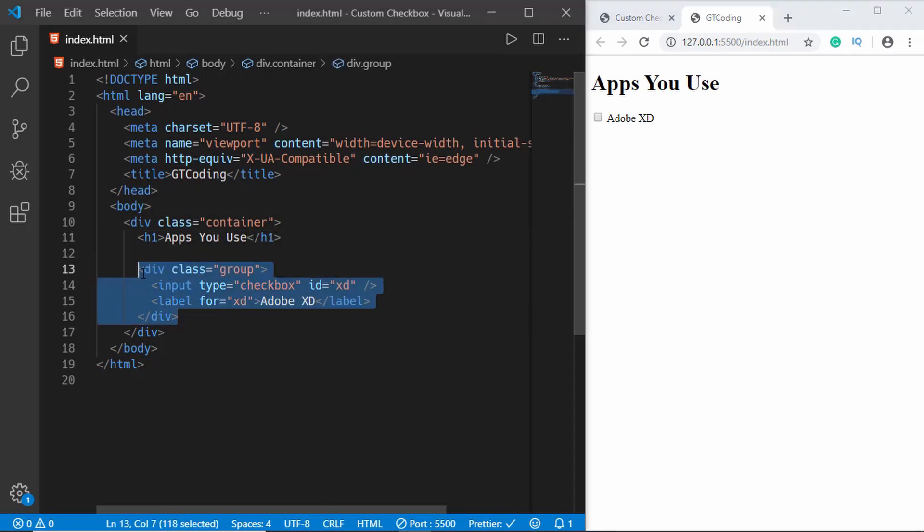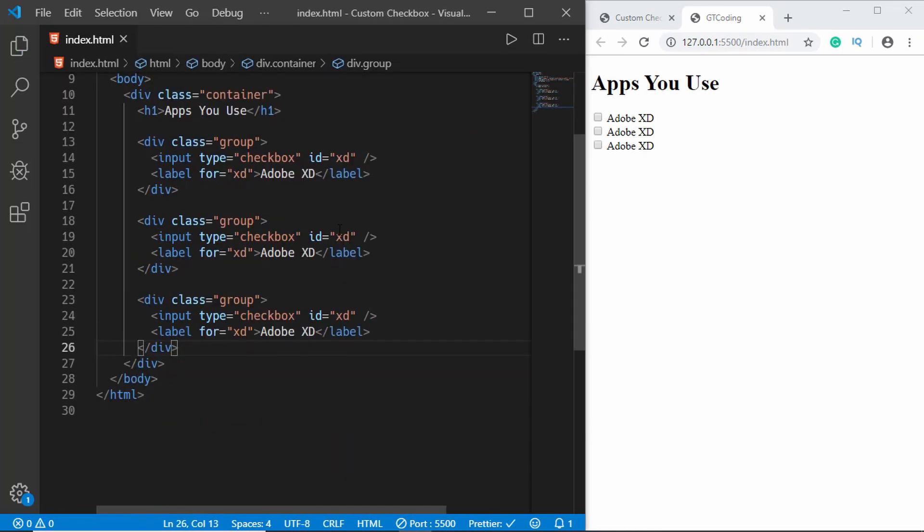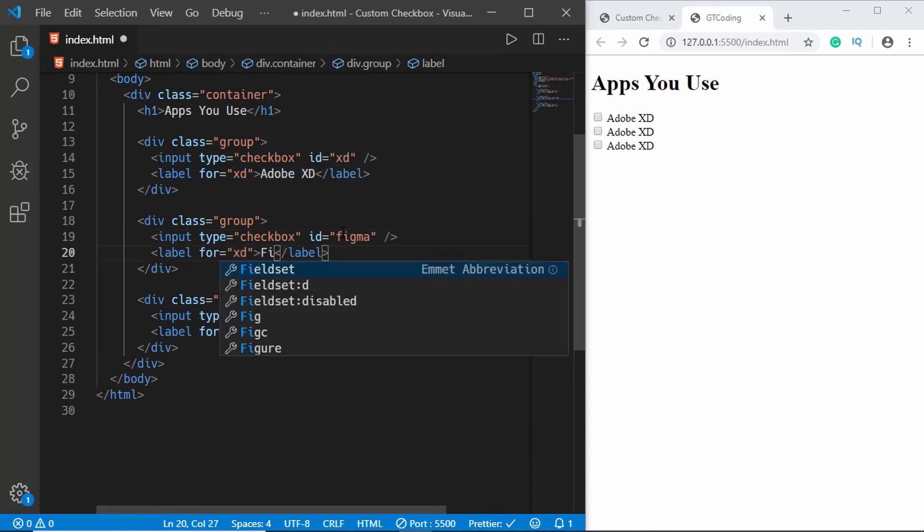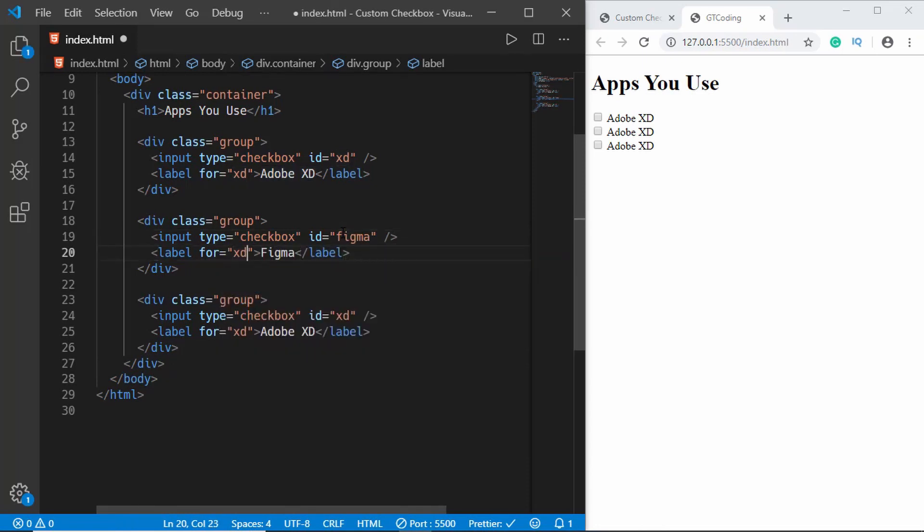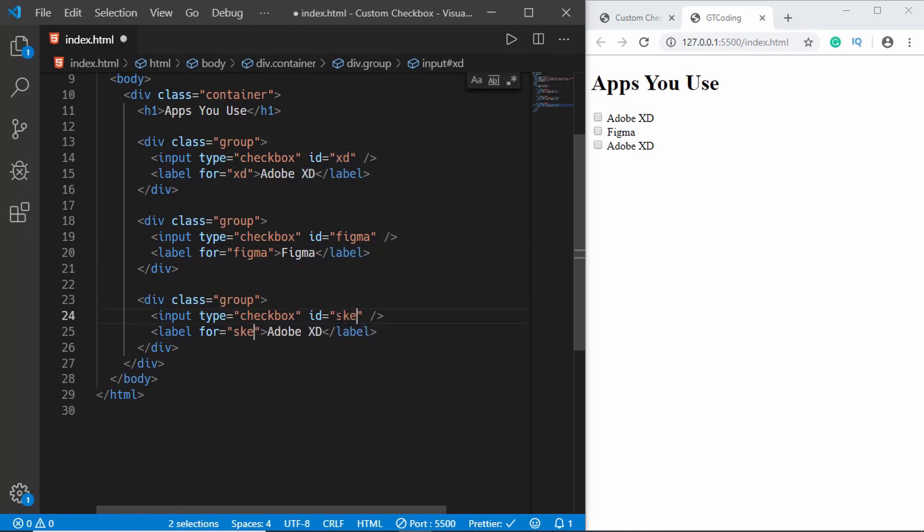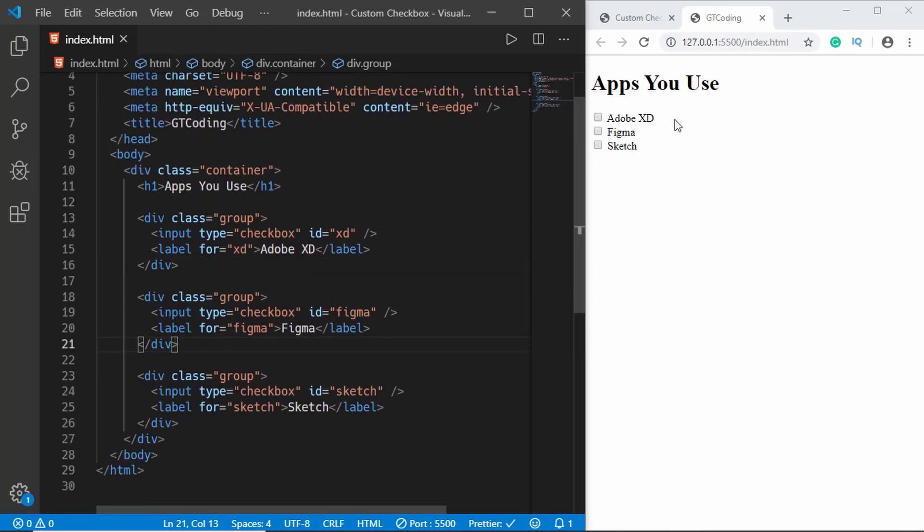This is our first checkbox. Now let's copy this and paste it two more times. For the next one we will type Figma and here we'll type Figma as well. And then we have Sketch and we'll type Sketch over here. If you don't know, these are awesome web design and prototype tools. We have all our checkboxes and all are working fine.